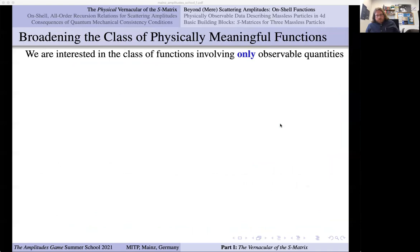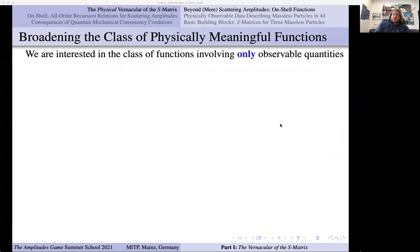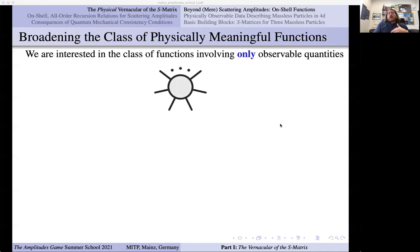To rid ourselves from this kind of redundancy, it's natural to step back and say: what are the classes of things we're allowed to talk about if we're not allowed to talk about virtual particles or ghosts or any other unphysical baggage? It turns out we can talk about a very large class of observables. First, we can talk about an S-matrix. This class of observables I'm going to talk about are called on-shell functions because they only depend on on-shell states — non-virtual states. The S-matrix is clearly an on-shell function.